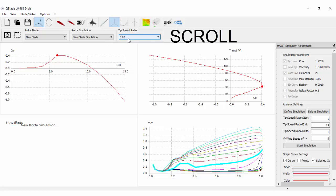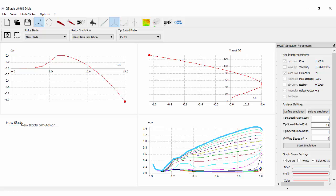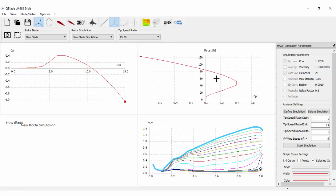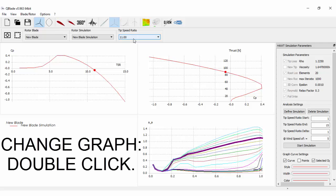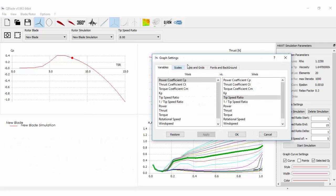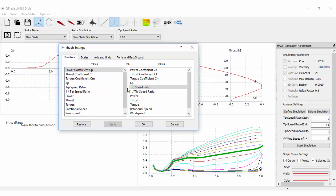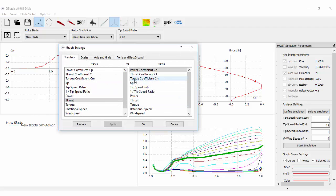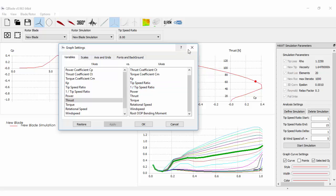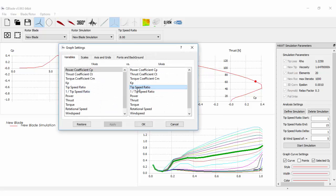Just scroll between the operational points. We can change each of the graphs by double clicking on them.